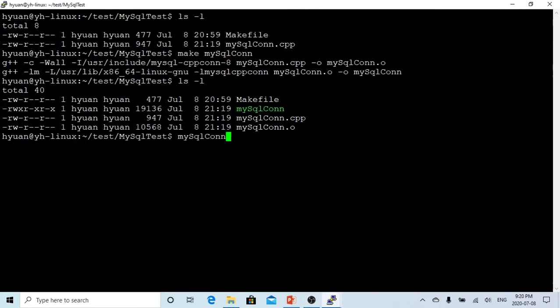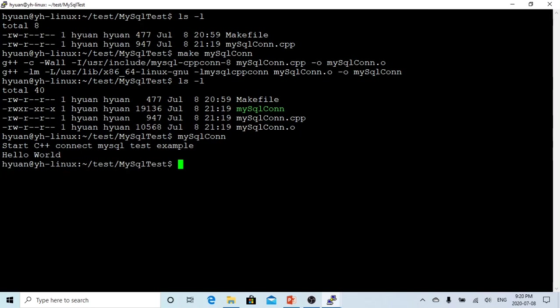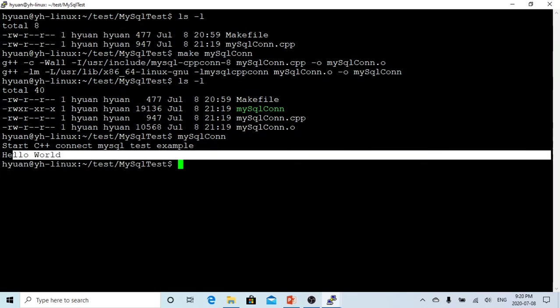So it's running. You see, we start to connect to the MySQL database, and we got Hello World. That's it. Yes.